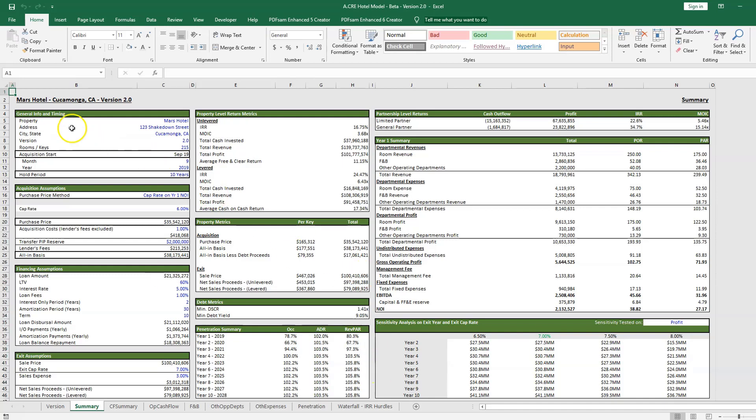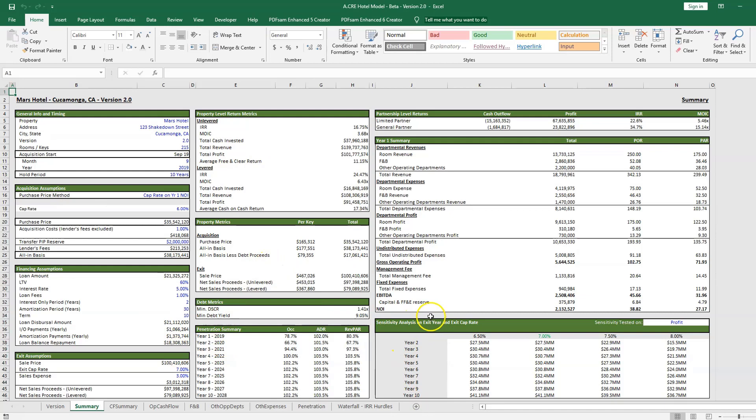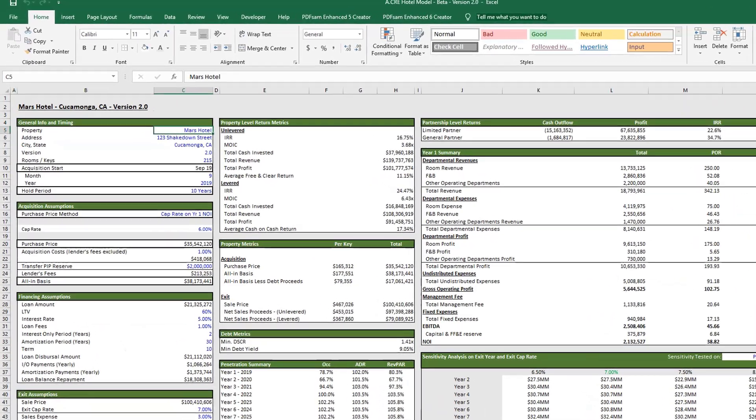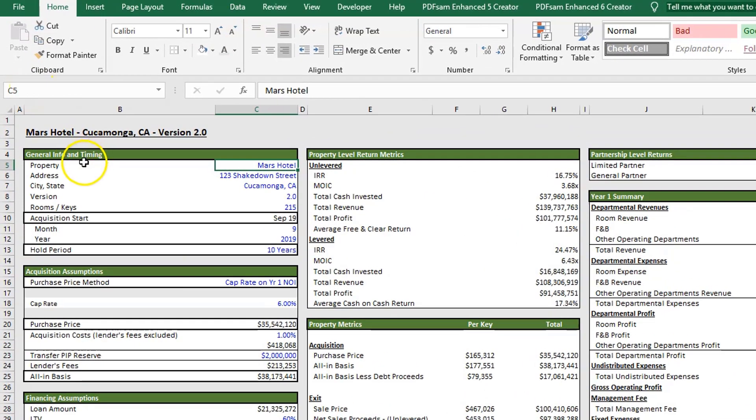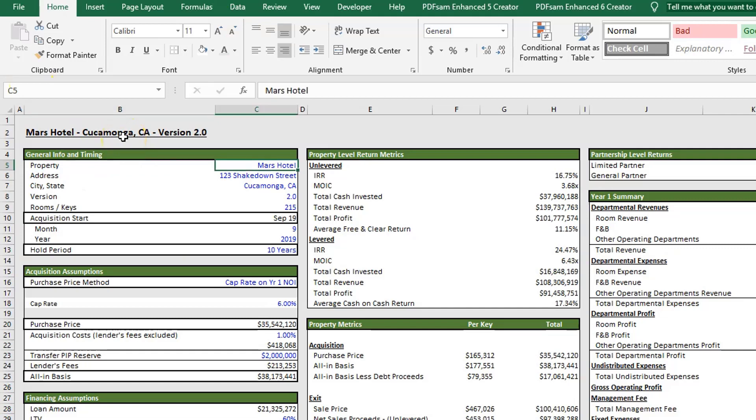We're going to start from the left and review each of these boxes, go down, and then go over to the right and explain how this works and how all these cells are flowing to and from the other sheets in the model. Starting in our first box, we have our general info and timing, and here you're going to put in your property name, the address, city, state, and then the version.